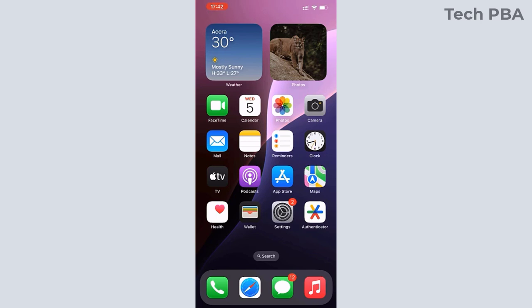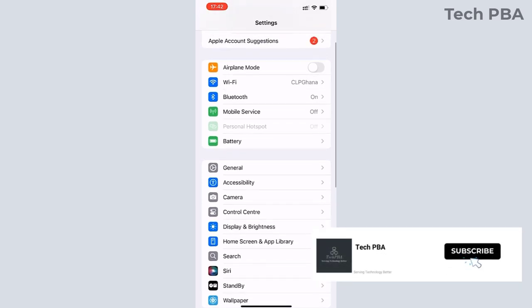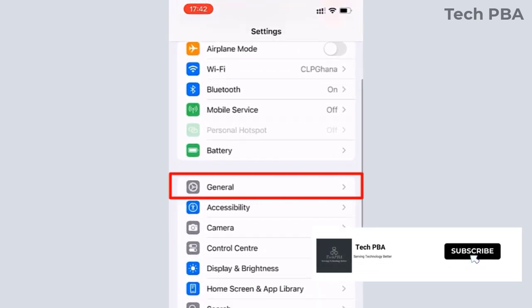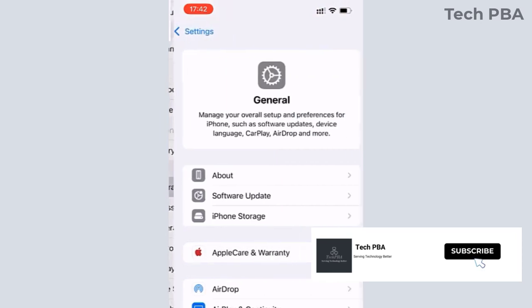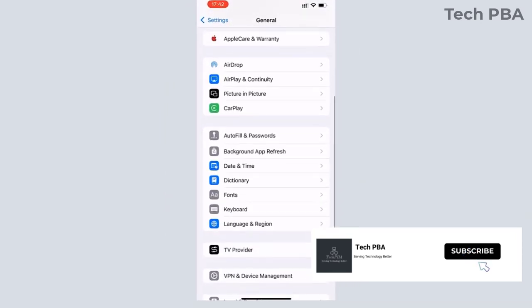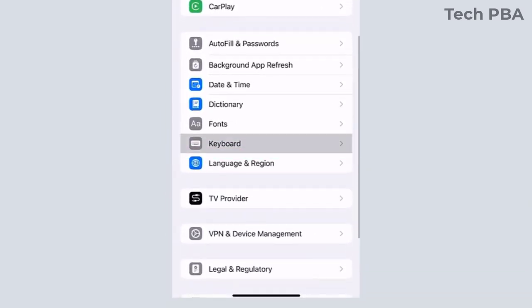So the first thing I'll do is open the Settings app, and then in the Settings app, I'll tap on the General option. When that opens, scroll down and then tap on Keyboard.